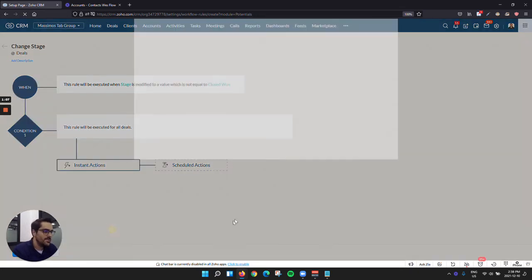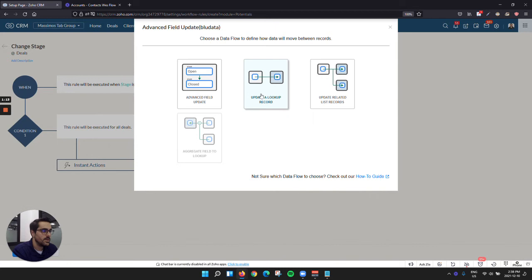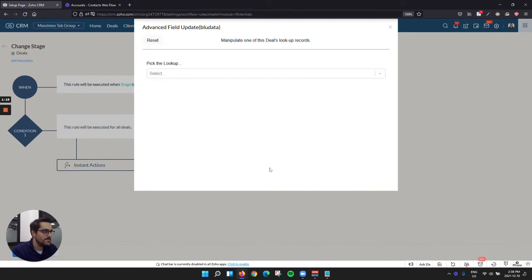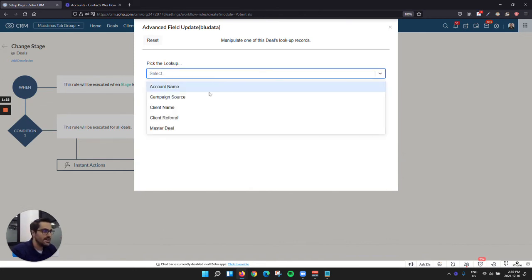And then I'm going to go to advanced field update. So that's our tool. And in this tool, I'm going to choose update a lookup record. So I'm going to go ahead and click this. And now it's going to say which lookup record. So remember, we're in the deal or the opportunity or whatever you may call it in your system, and so I'm going to say the client.